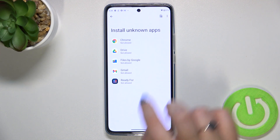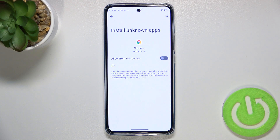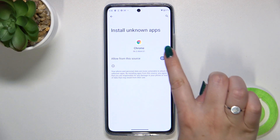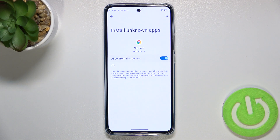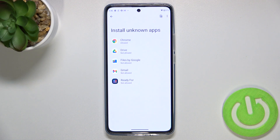Basically, all you have to do in order to allow, for example, Chrome to install something is just tap on it and tap on the switcher. Now after getting back, you can see that from now on Chrome is allowed to install some content.